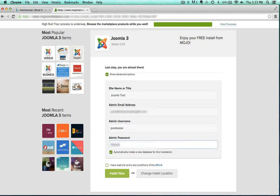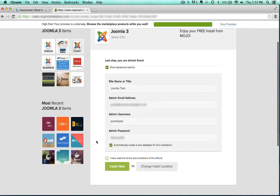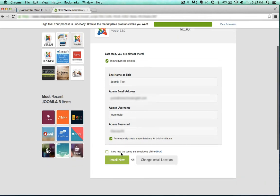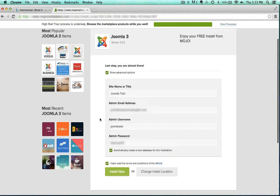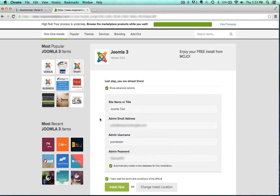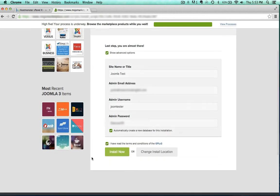I'll go ahead and give my password, I'm going to keep that hidden. And yes, create a new database. So let's just go ahead and install now and see what happens.